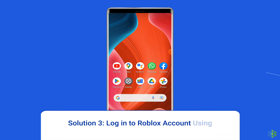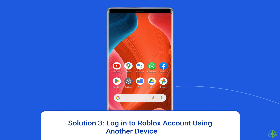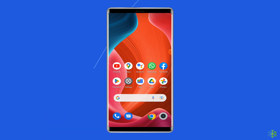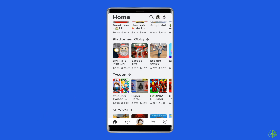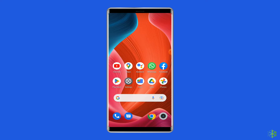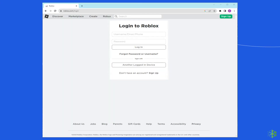Solution 3: Log in to Roblox account using another device. Sometimes the issue may lie within the device you're using to play Roblox. So it's worth trying to log in to your Roblox account using a different device. If you were using Roblox on your Android phone, sign in from your PC this time and see if the error 'Please confirm your identity' still appears or not.